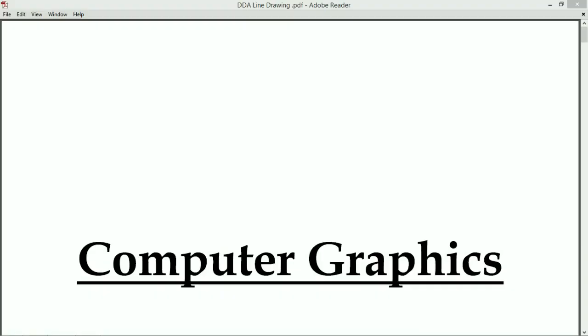Welcome to MSU videos. In this video, we are going to discuss about computer graphics. Specially, we are going to discuss about what is meant by a picture and how to draw a line.